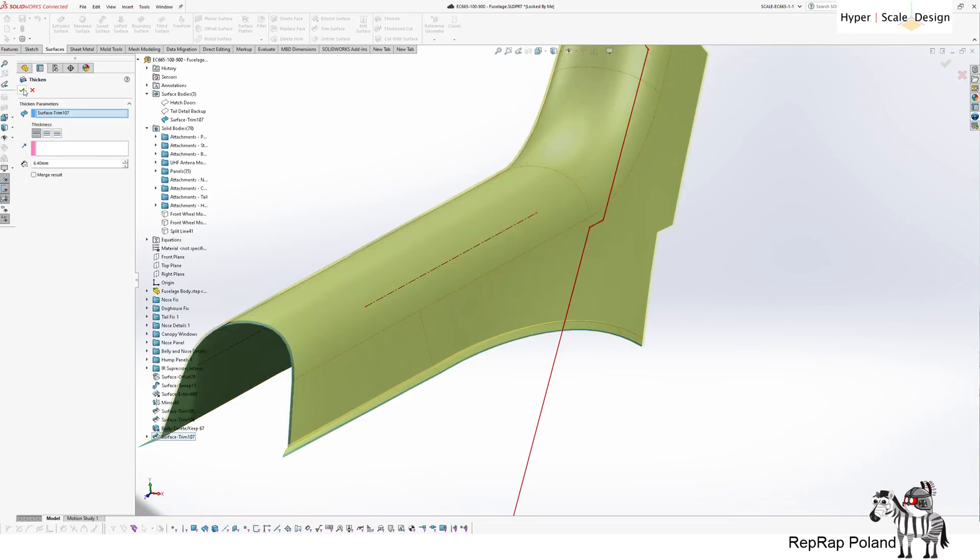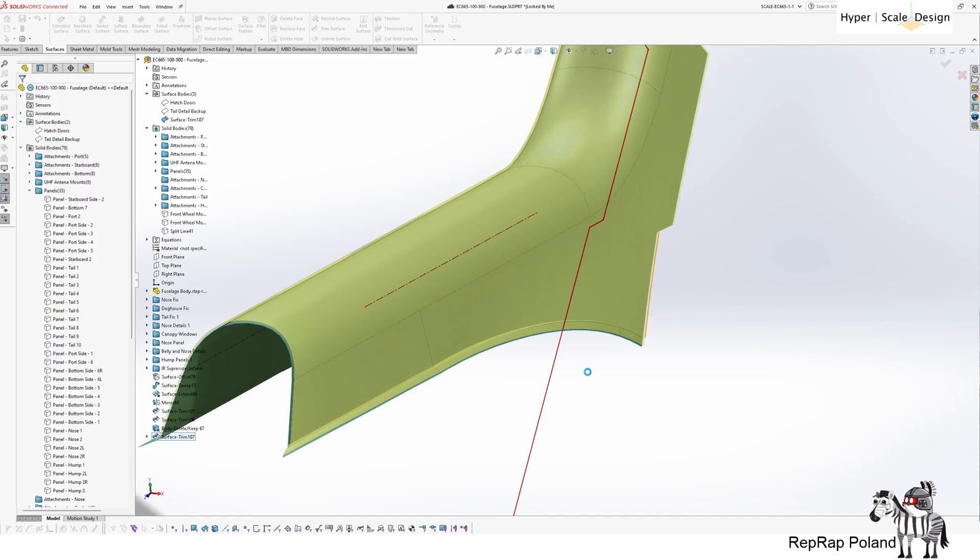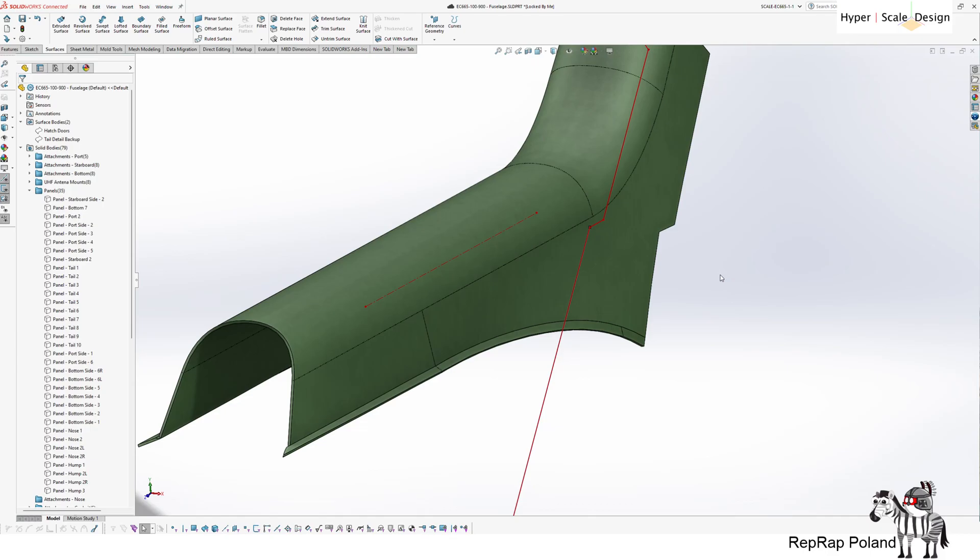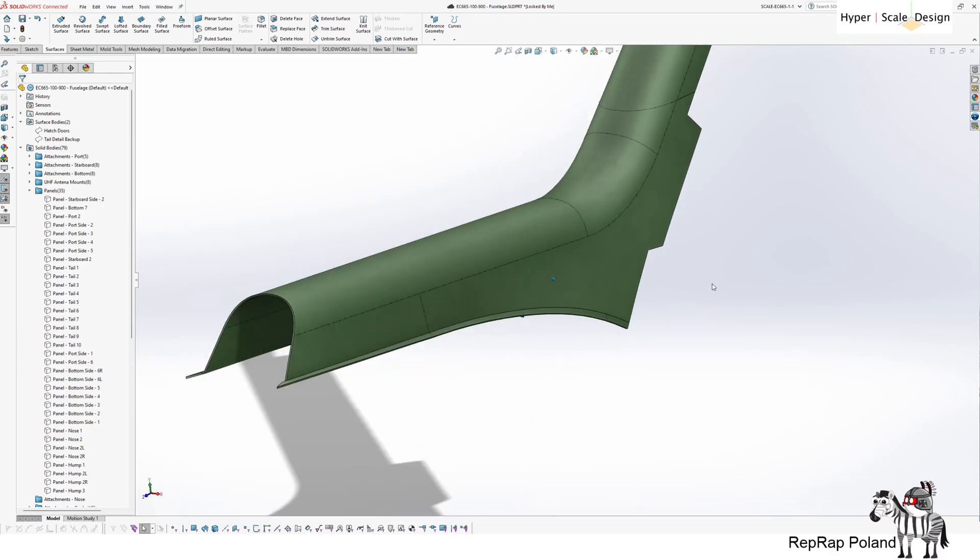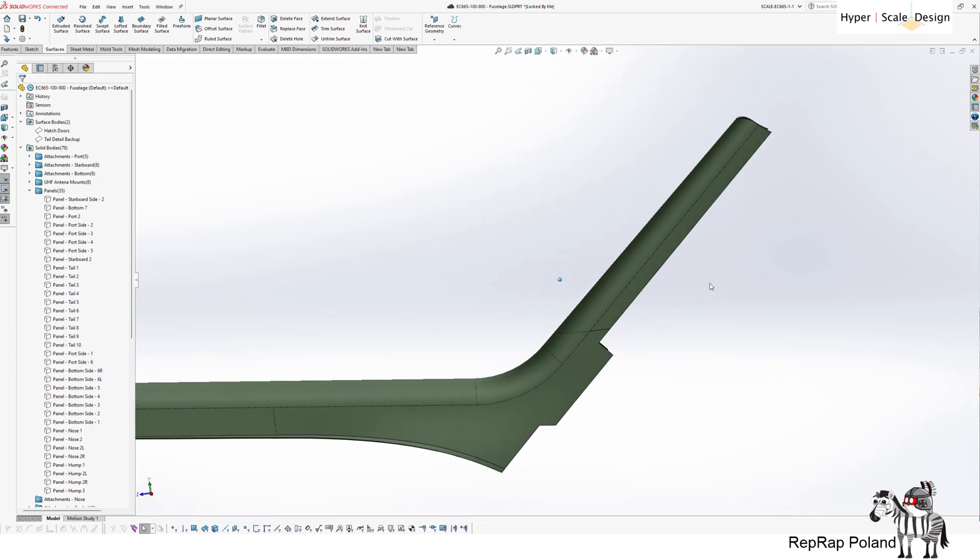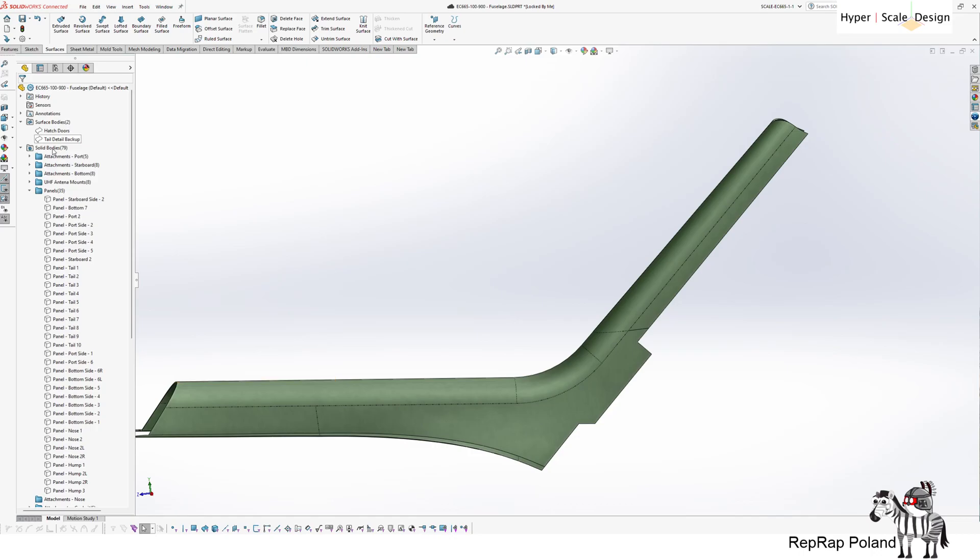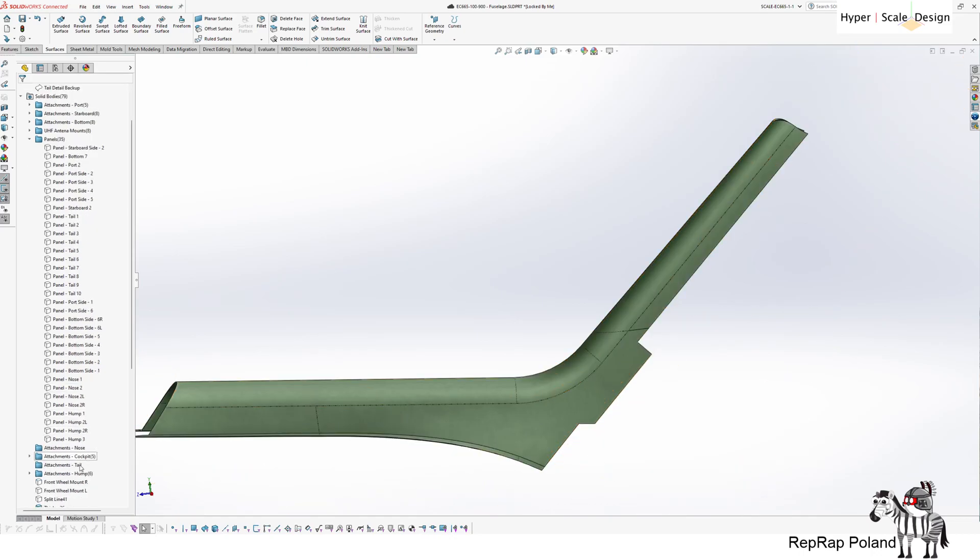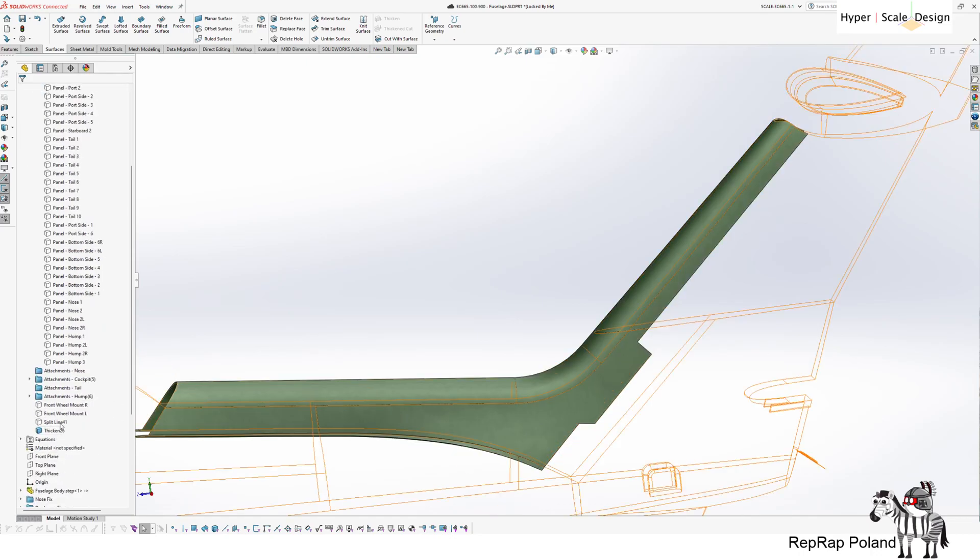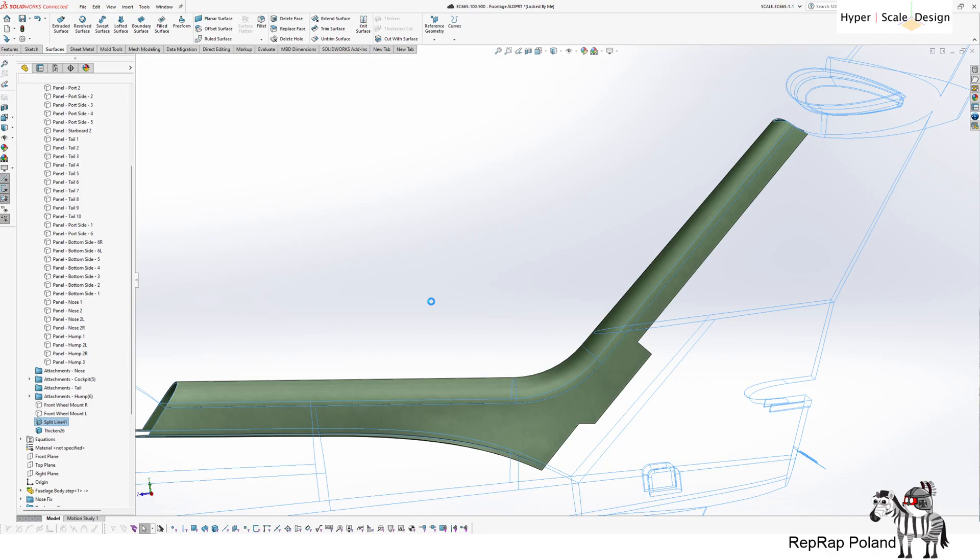So the only thing remaining is now to thicken it. I'm going to hide this sketch now. And voila! I've got the panel I was looking for.